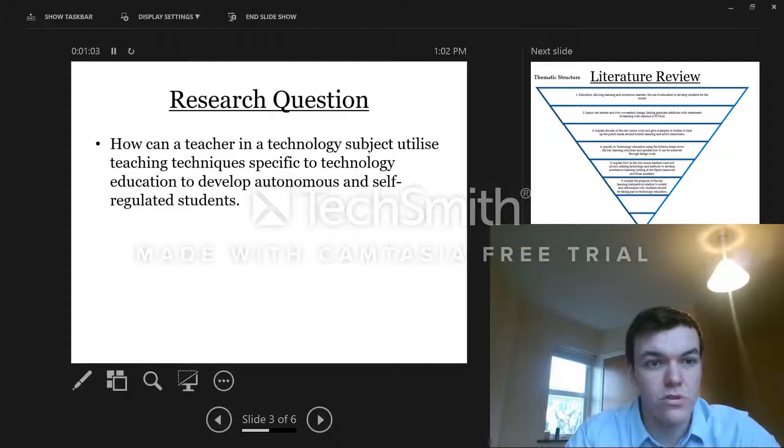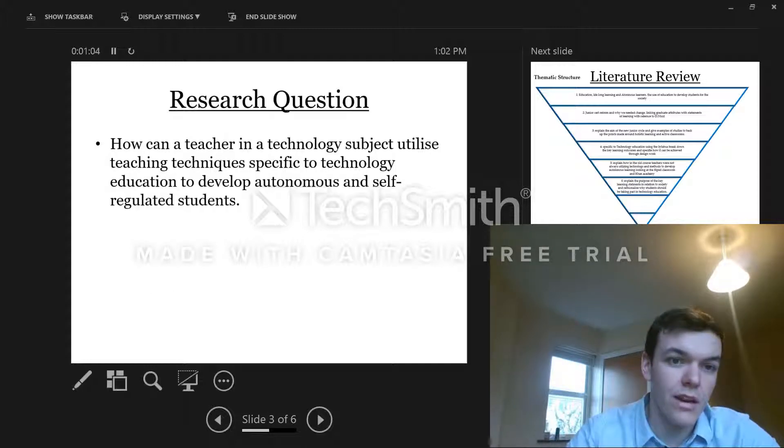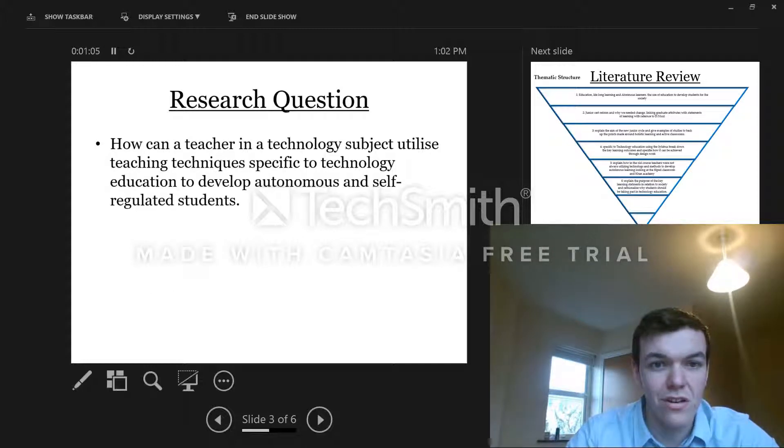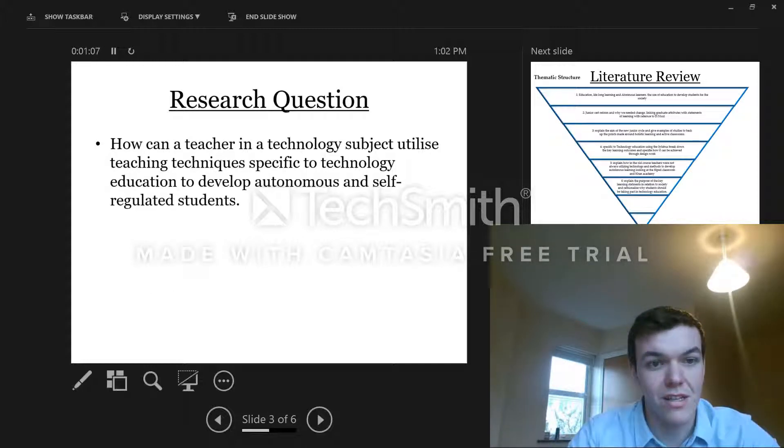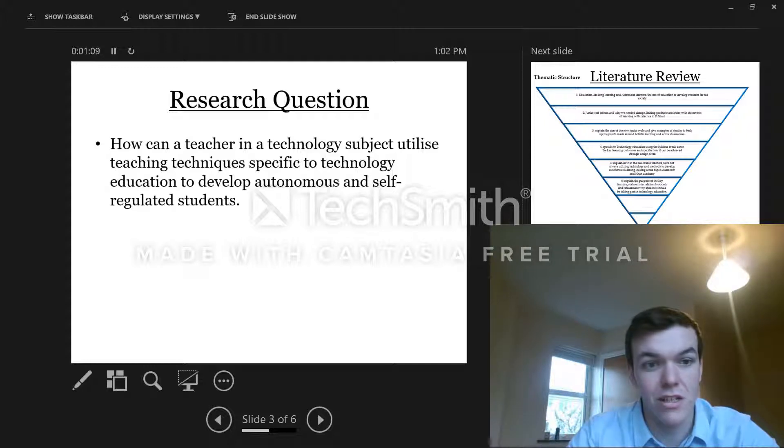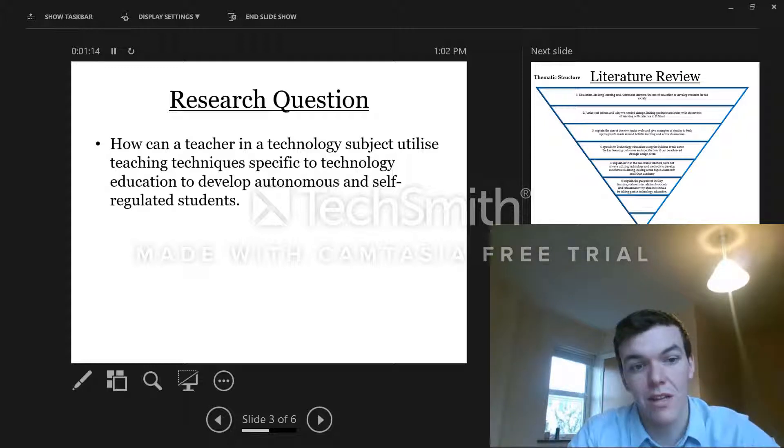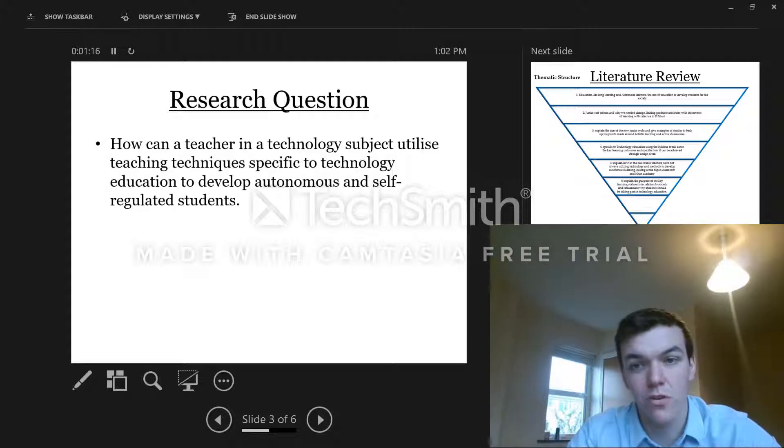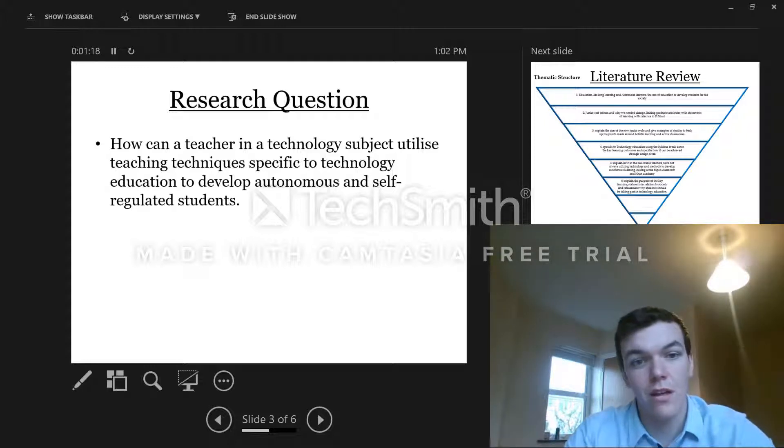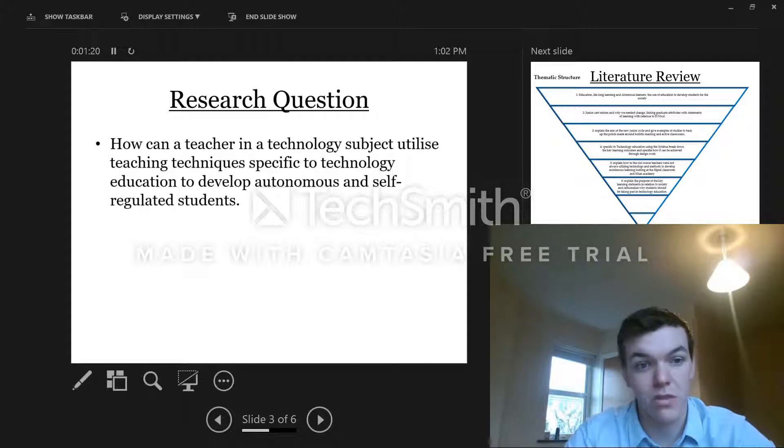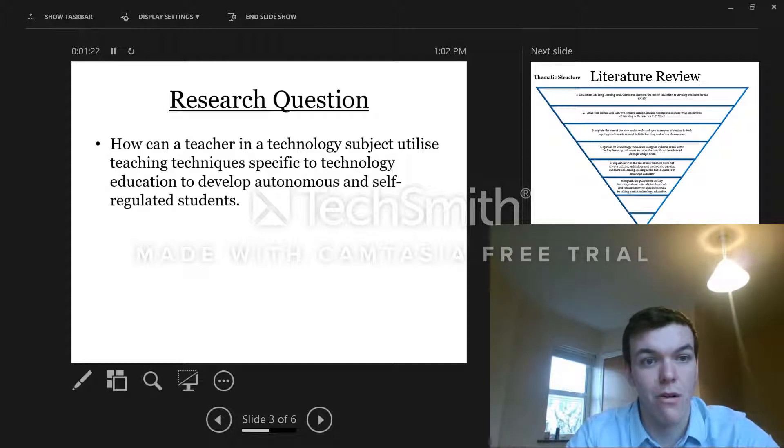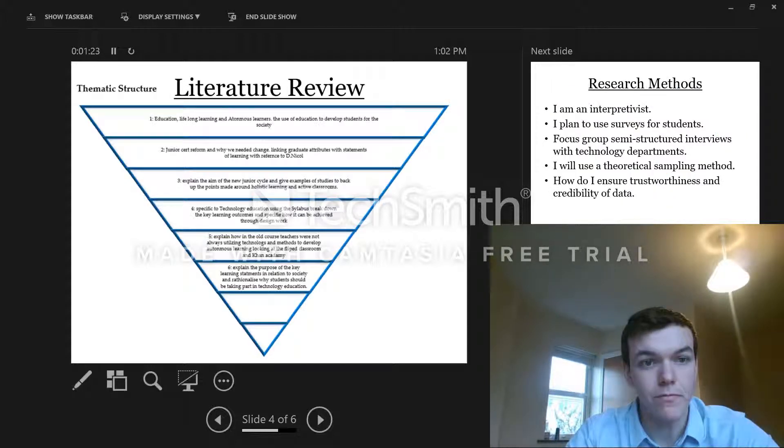So my research question: How can a teacher in a technology subject utilize teaching techniques specific to technology education to develop autonomous and self-regulated learners? What do we do in technology education that's specific to us that other subjects don't really do, and that we can use to develop our students holistically and give them better opportunities?